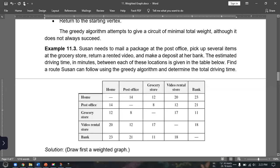First problem under the weighted graph: Susan needs to mail a package at the post office, pick up several items at the grocery store, return a rented video, and make a deposit at her bank. The estimated driving time in minutes between each of these locations is given in the table below. Find a route Susan can follow using the greedy algorithm and determine the total driving time.